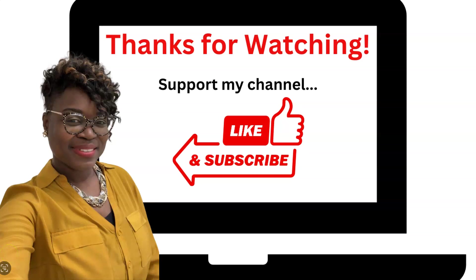Well, that's it for now and I hope this video pointed you in the right direction. As always, thanks for watching and to continue to support my channel, feel free to like, share, comment, and subscribe. And until next time, take care.